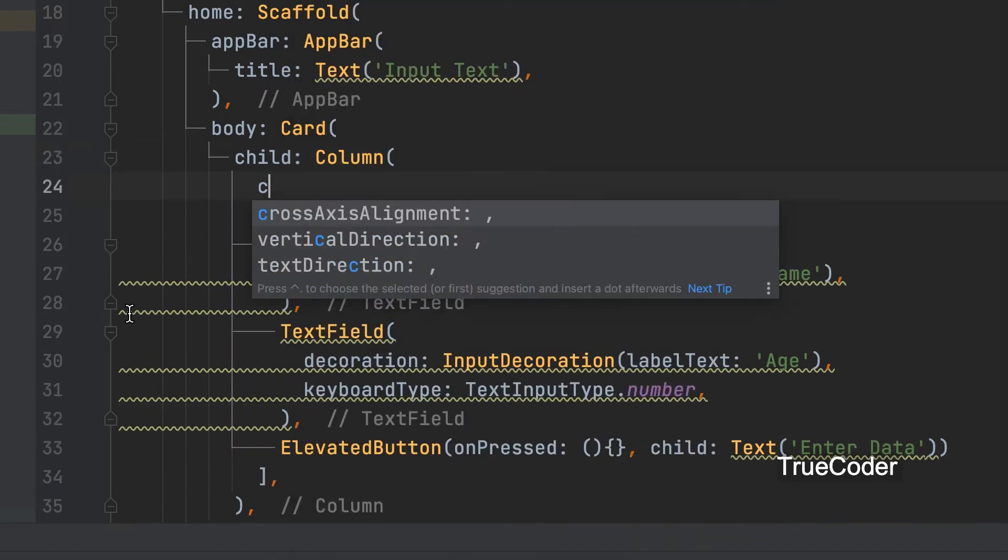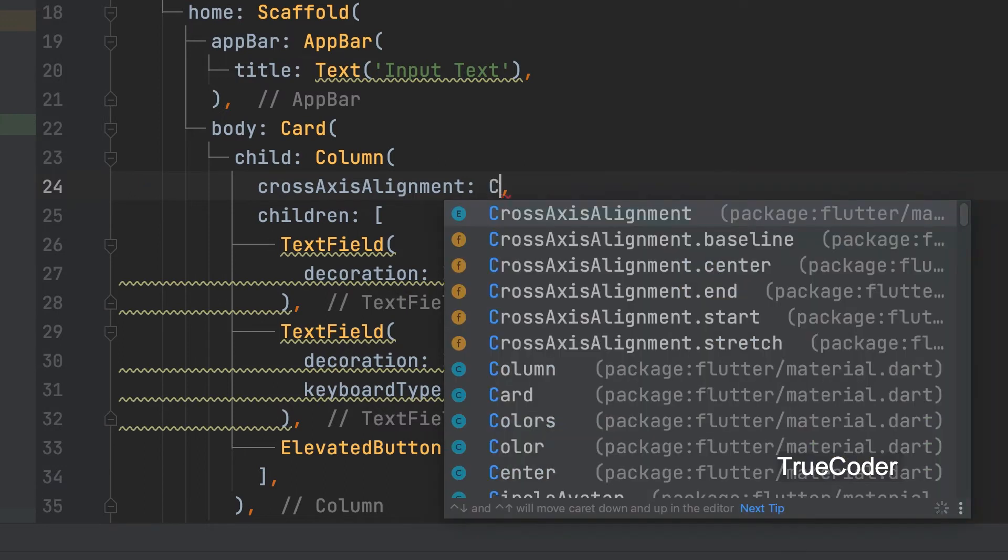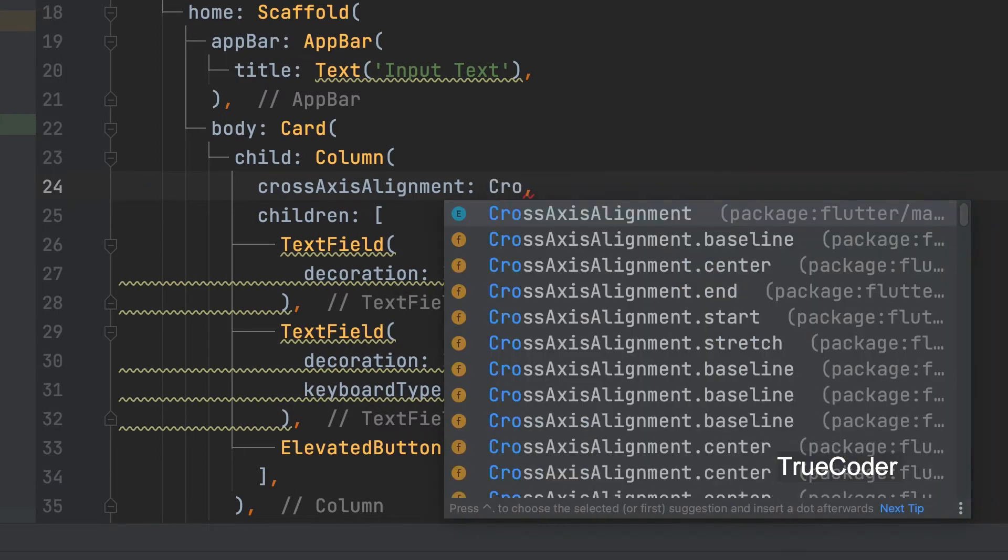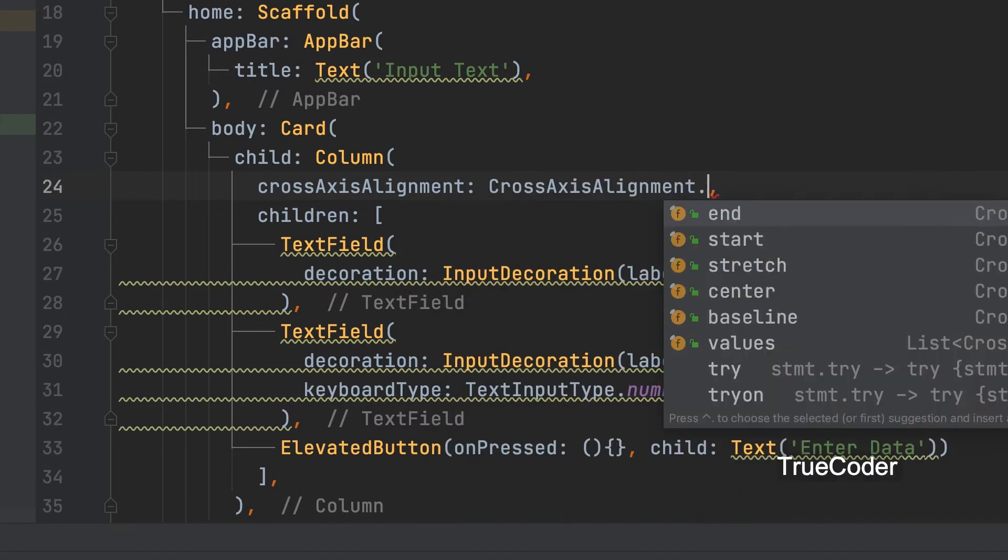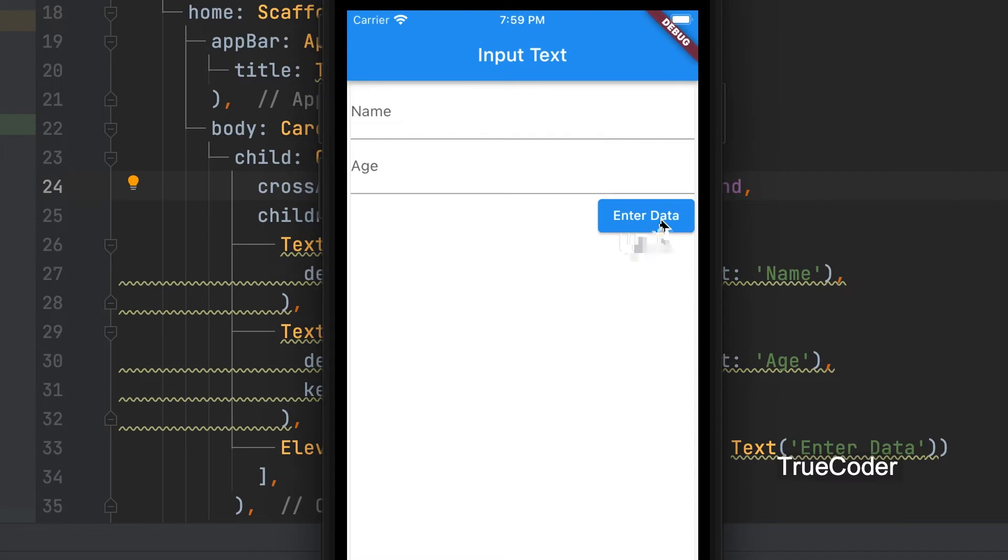Cross-axis alignment. Cross-axis alignment dot end. The button is aligned to the right side.